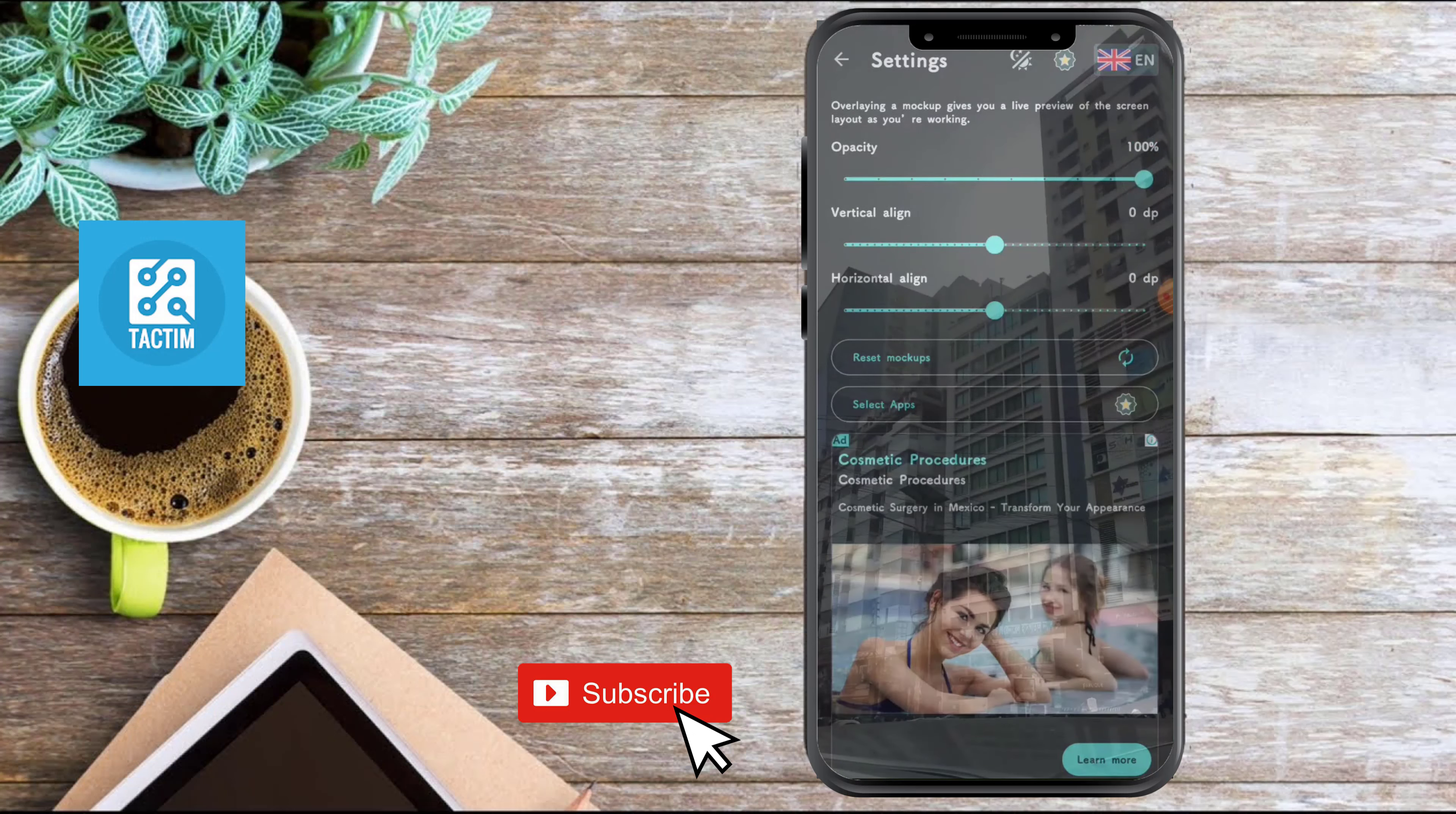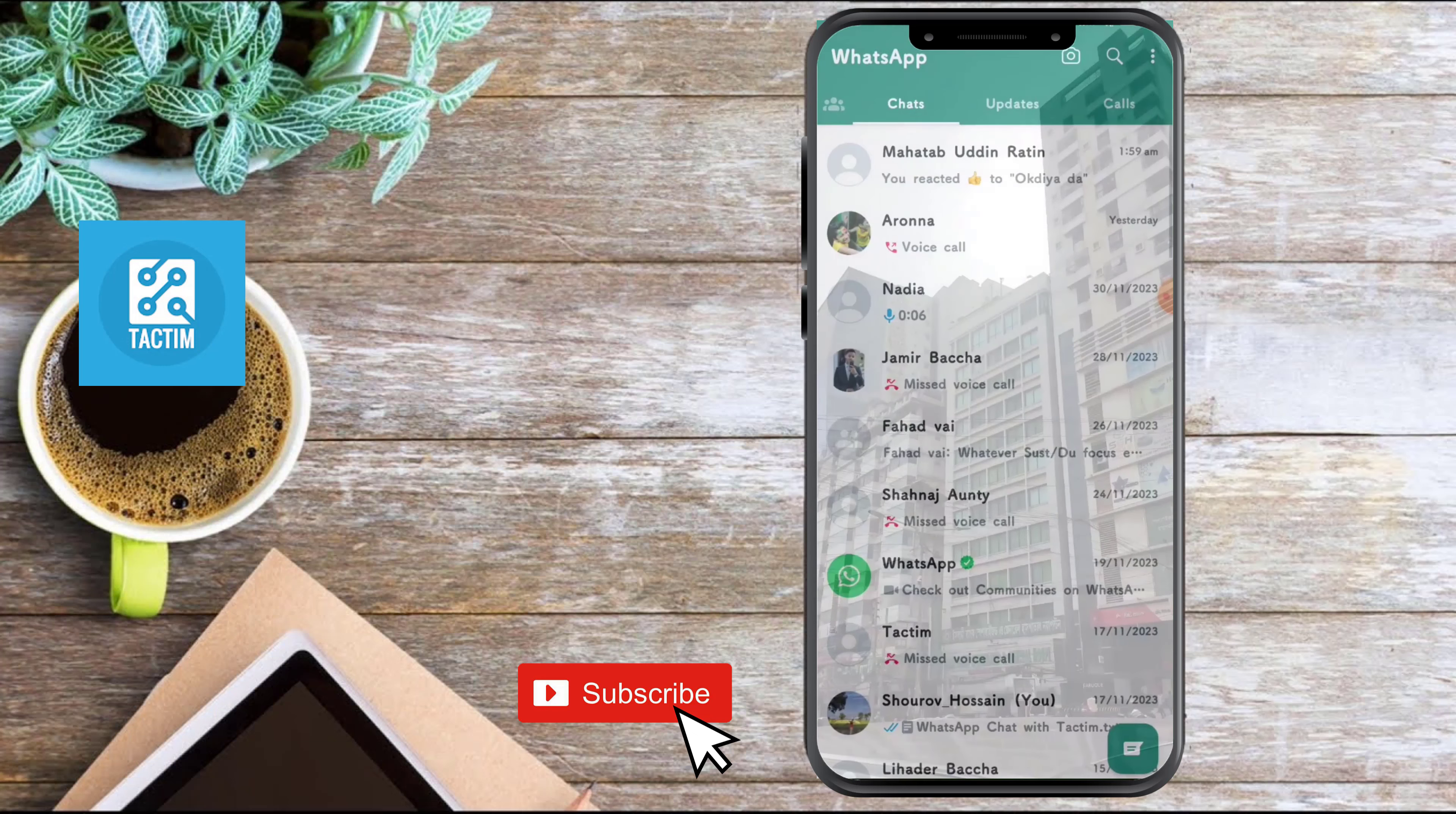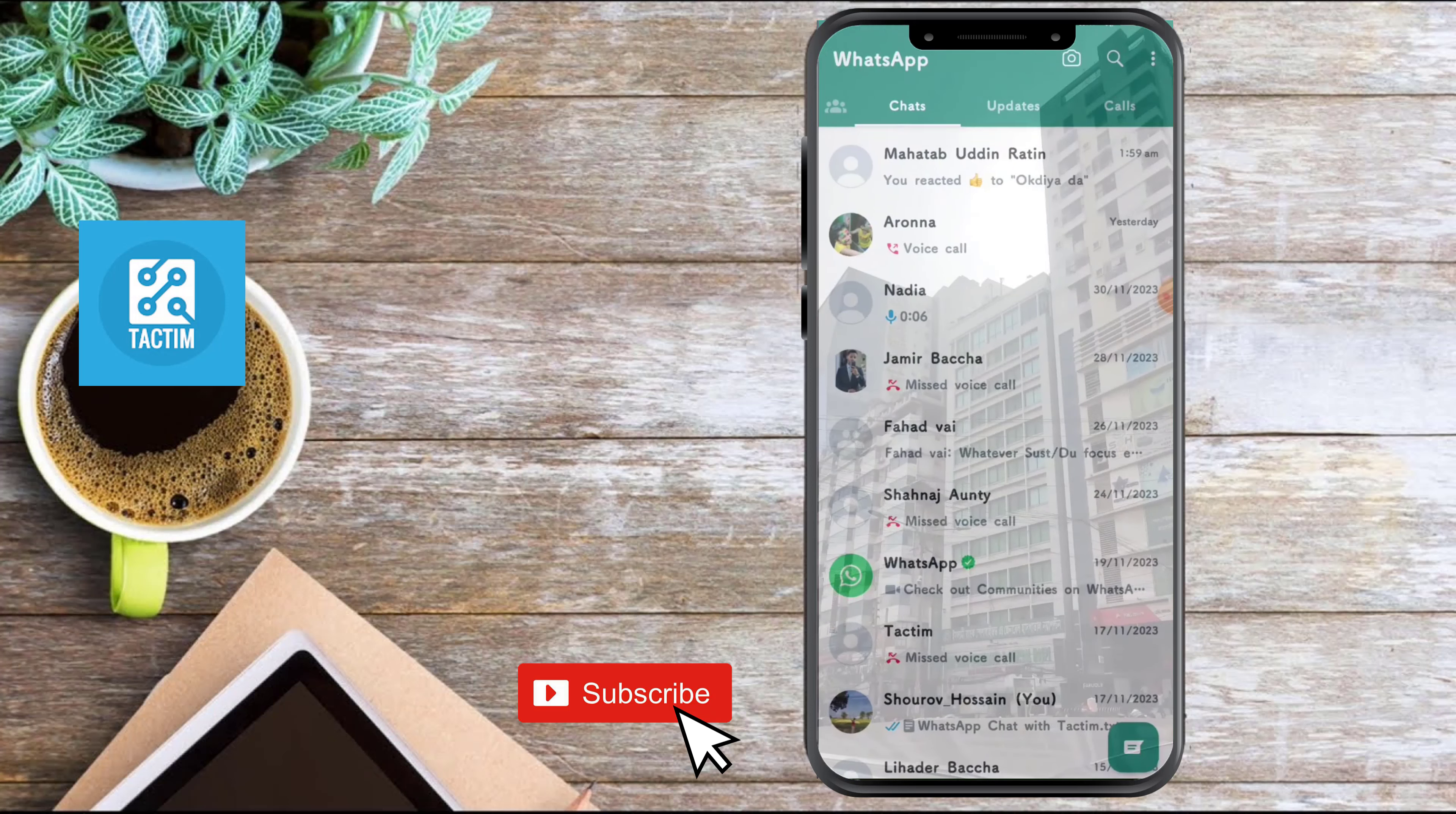Go to your WhatsApp and here you can see the background is now your home screen wallpaper. So guys, that's how you can do it.